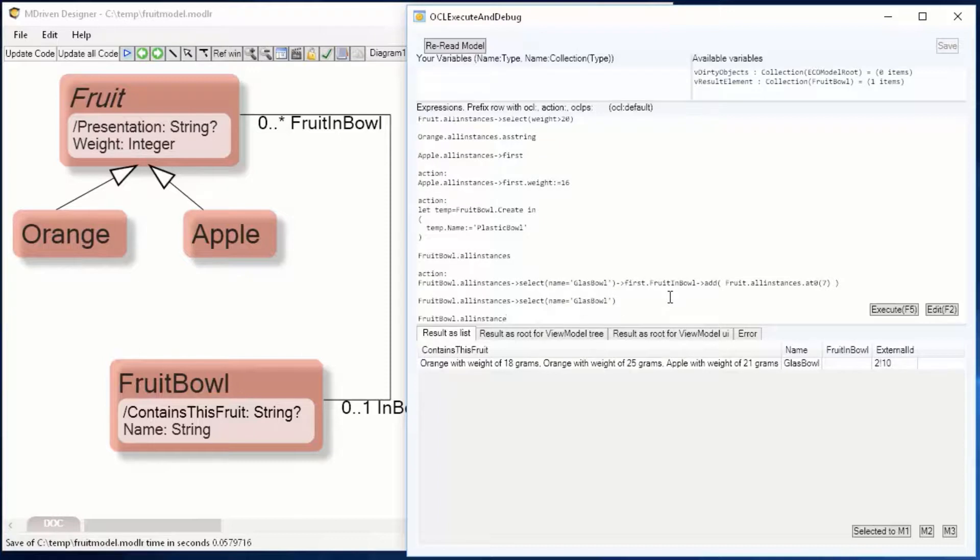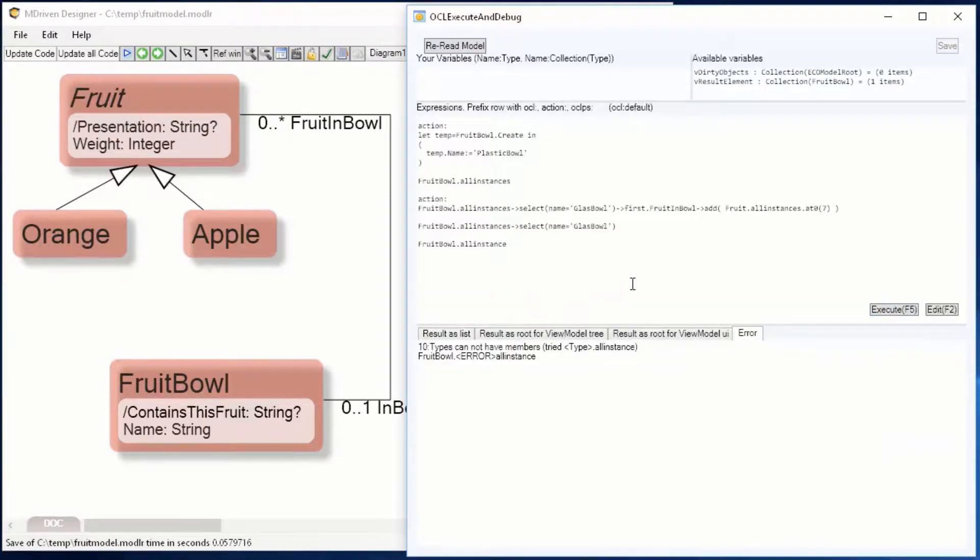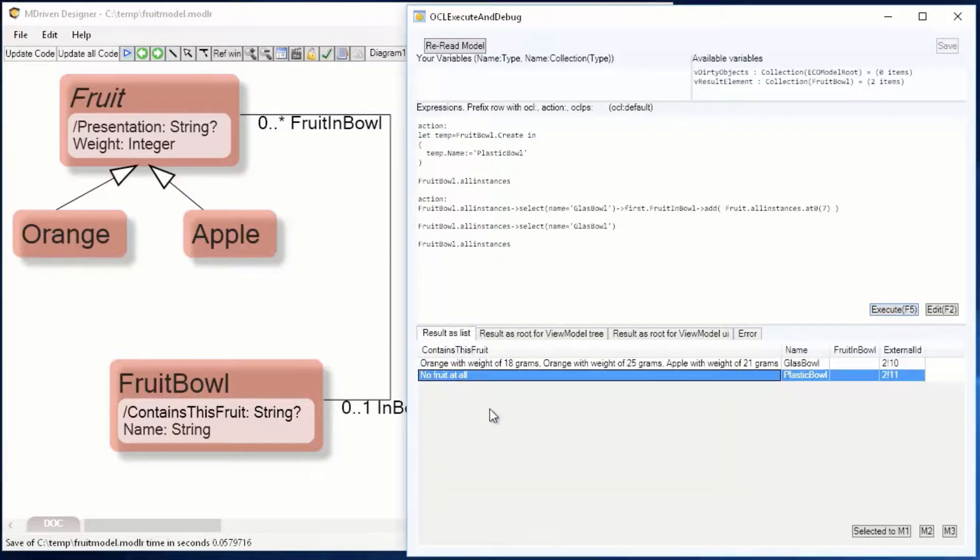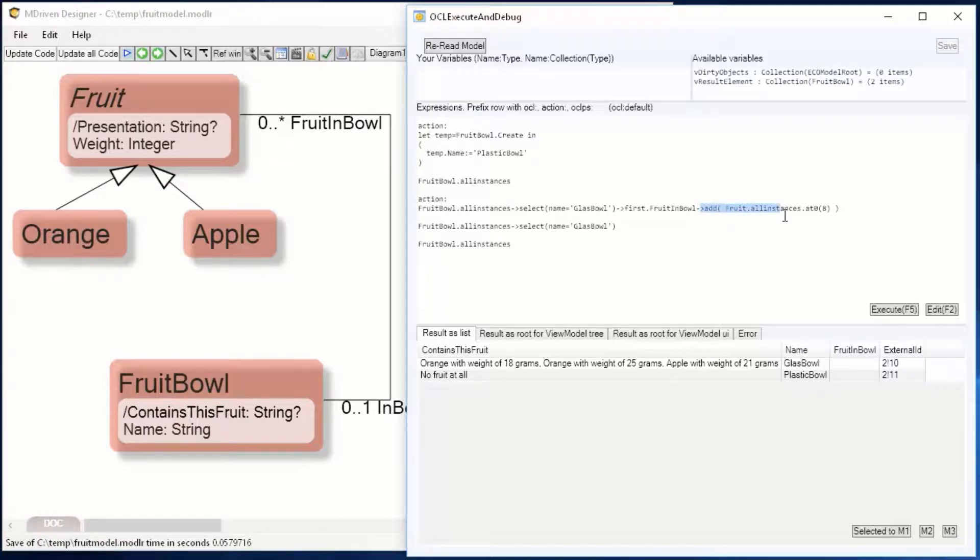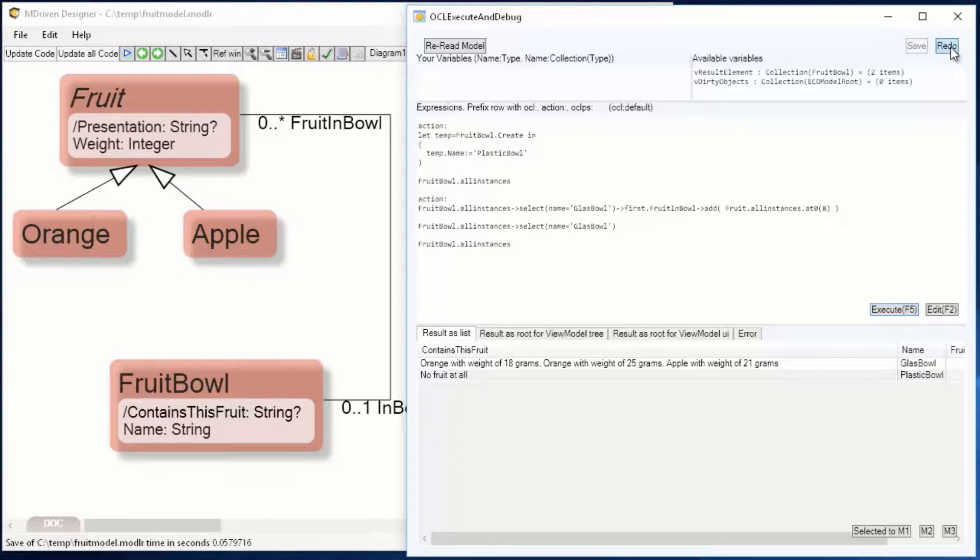So if we look at all the fruit bowls and spell all instances correctly, we see that the glass bowl has fruits and the plastic bowl has no fruit at all. But if I were to add a fruit to the glass bowl, the derived property would get another apple in this case.